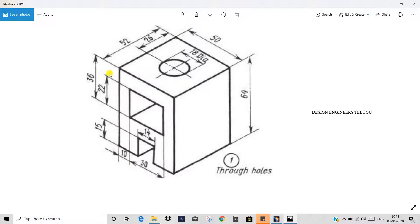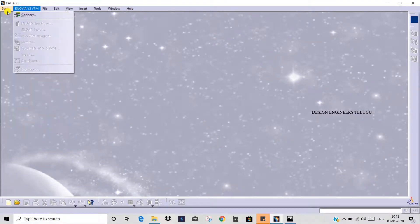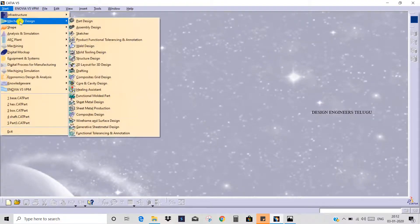We will draw this sketch and this face. Then we will add material. Then we will add the top view, then draw a circle. Now we will explain our first object, and we will start by mechanical design.